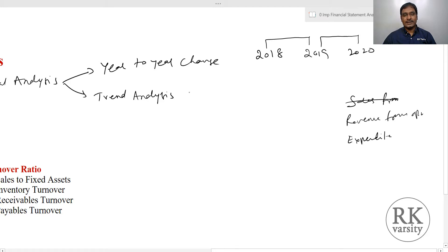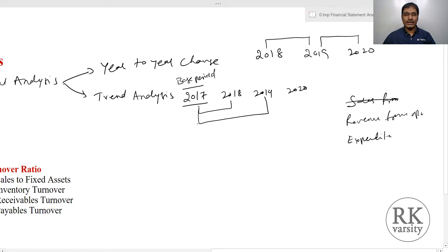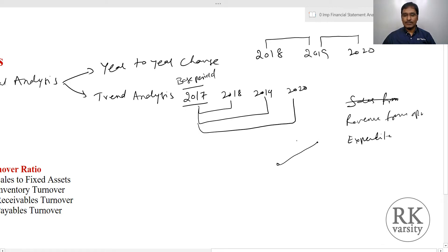In case of trend analysis, what we do is we need to take one year as a base year. Let us say you have 2017, 2018, 2019, and 2020. So 2017 is considered as the base period, and then we compare base period values with the following years — that is, what is the change or increase or decrease in a particular item from 2017 to 2018, then 2017 to 2019, then 2017 to 2020 — so that you will get a trend. This is about horizontal analysis.